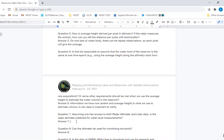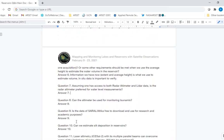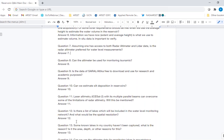Assuming one has access to both radar altimeter and lidar data, is radar altimeter preferred for water level measurements? Not necessarily. Next week we will talk about ICESat-2 data, which is a laser altimeter. If you have lidar flying on an airplane over a particular reservoir — especially a small one where satellite radar altimeter cannot help — lidar would likely be more useful. Can the altimeter be used for monitoring tsunamis? For ocean level height, a sudden variation would be indicative of a tsunami, so yes, it could potentially be used.